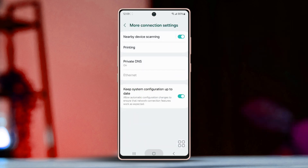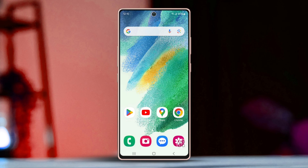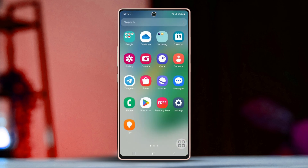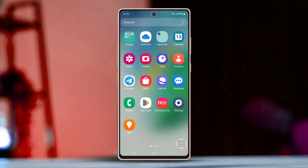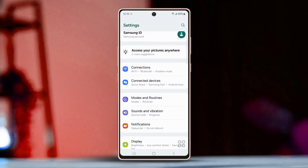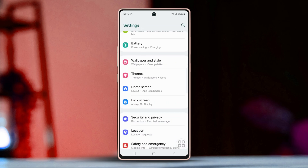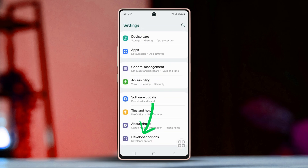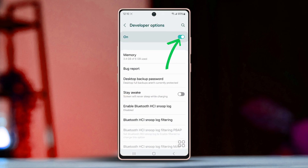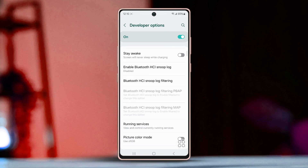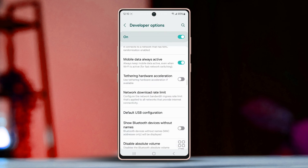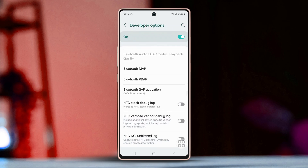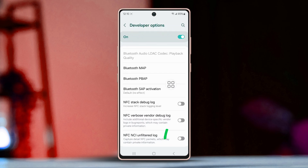Now let's explore some other settings that could help. Solution 1: Enable NFC stack debug log. Go to Settings once more, scroll all the way down, tap Developer Options, and ensure Developer Options is enabled. Scroll down further, find the NFC stack debug log, and simply switch it on.